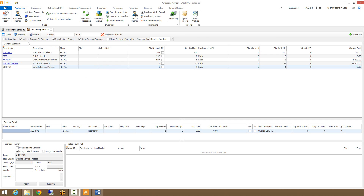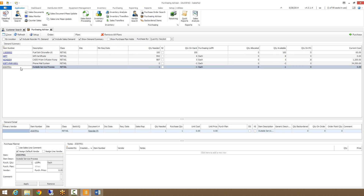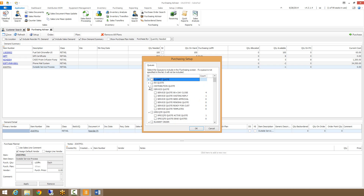Currently I have my Include Reorder Point, Include Sales Document, and Show Demand Summary checkboxes checked, but I don't have any sales demand showing up in any of my items — that's because I haven't set up the queues to pull sales demand from yet. By clicking on Setup, it brings up a list of doc IDs and queues that I can select to pull my sales demand from.